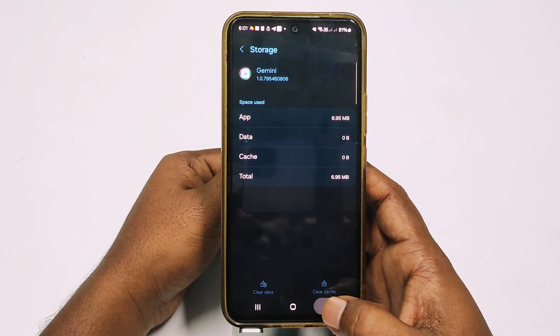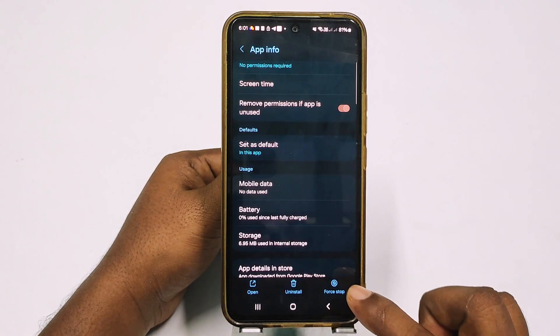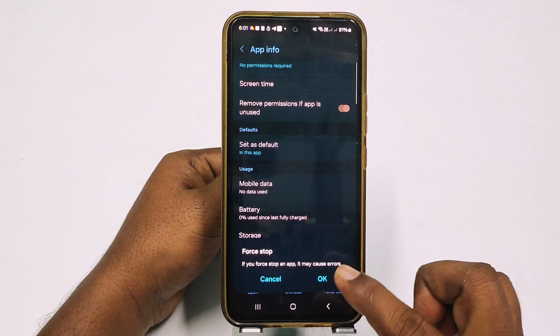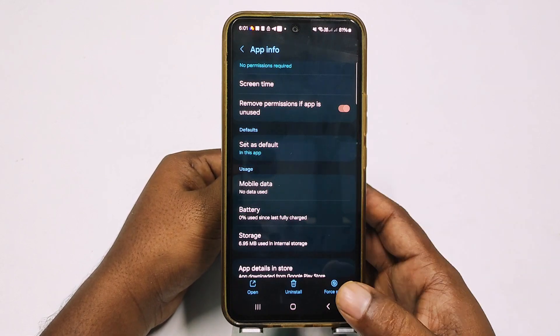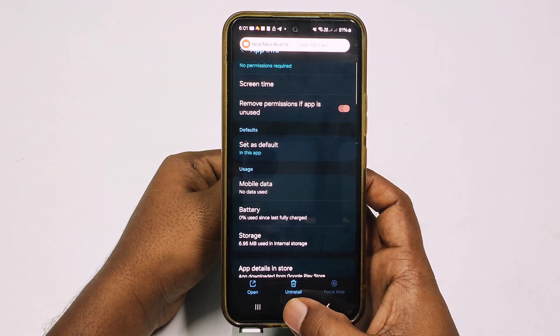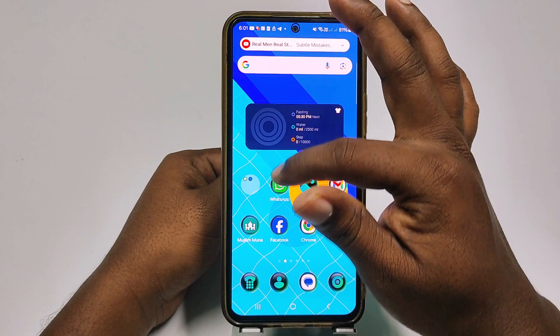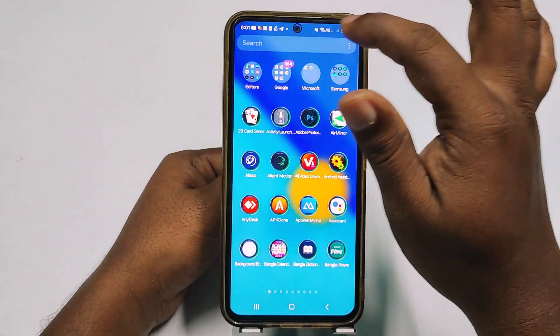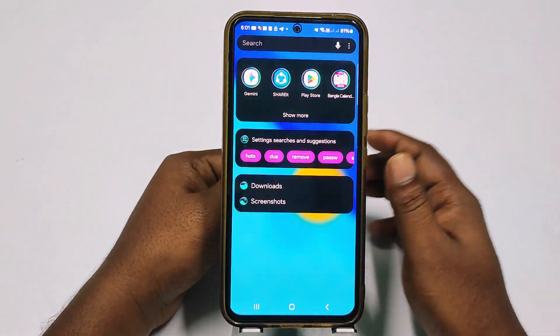After that, click delete, then get back from here, and then click force stop, then click okay.